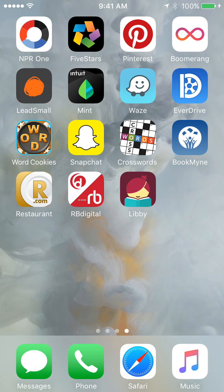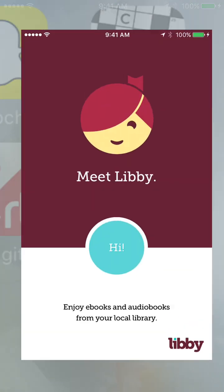So you can see I'm using my phone here. I have Libby downloaded on it. I'm just going to open the app.